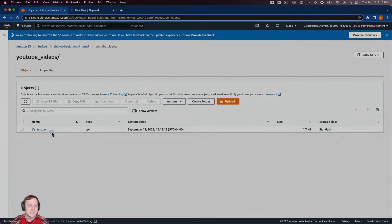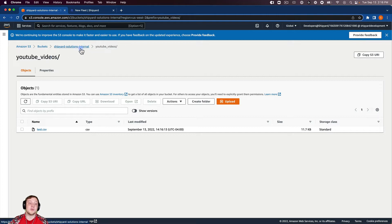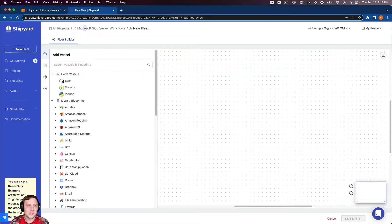As you can see, we're going to take this test.csv from our YouTube videos folder in our Shipyard Solutions internal bucket. We'll use all those values in just a moment when we're building out our vessel. So let's jump into Shipyard and do that.